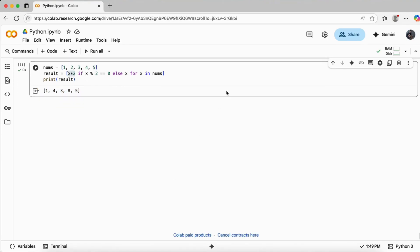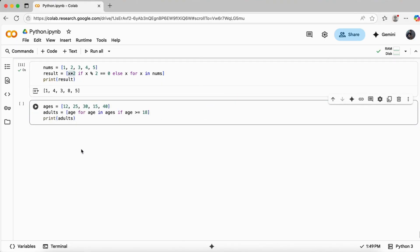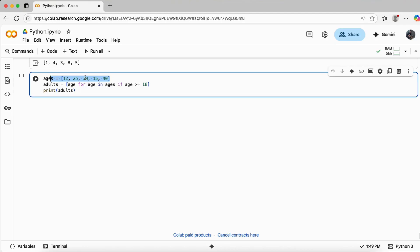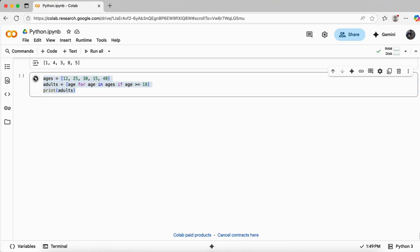Let's take a real-life example. I want to filter a list of ages to get only adults. I have different age groups — 12, 25, 30, 15, 40 — and I want to filter out only the adult persons. I've written: age for age in ages, with an if condition that age should be greater than or equal to 18. This filters and assigns only the adult ages to the list.